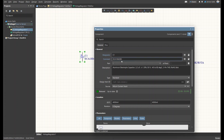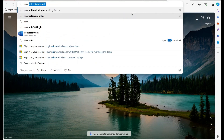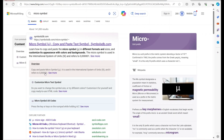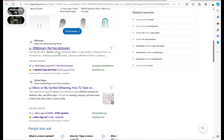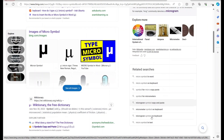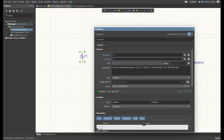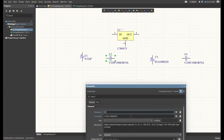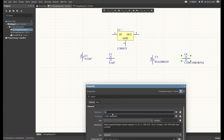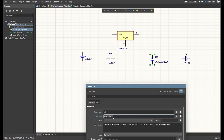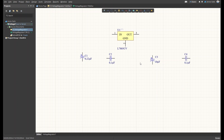Instead of showing the manufacturer part number in the comment section, I can delete it and write the actual value. I'll copy the micro symbol since I don't have it on my keyboard, then write '0.22 µF' for the first capacitor, '0.1 µF' for the bypass capacitors, and '10 µF' for the electrolytic output capacitor.